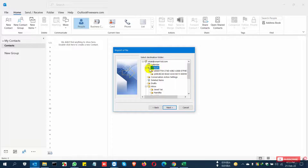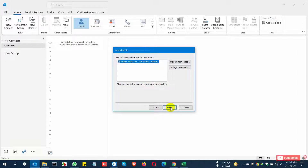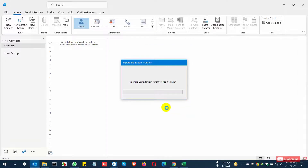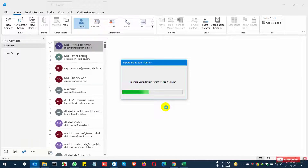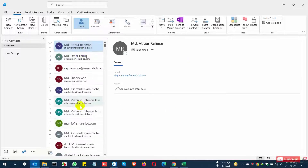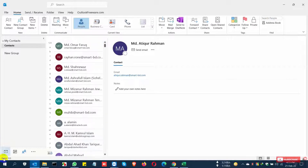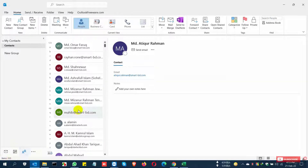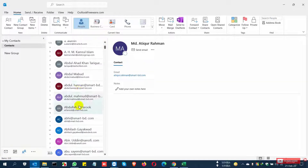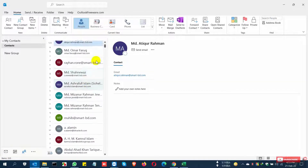Now select the option — I select 'Do not import duplicate items' — and choose the destination location as the Contacts folder, then click Next. The processing runs and takes about 3 to 5 seconds, and all of the contacts are imported to the new device.